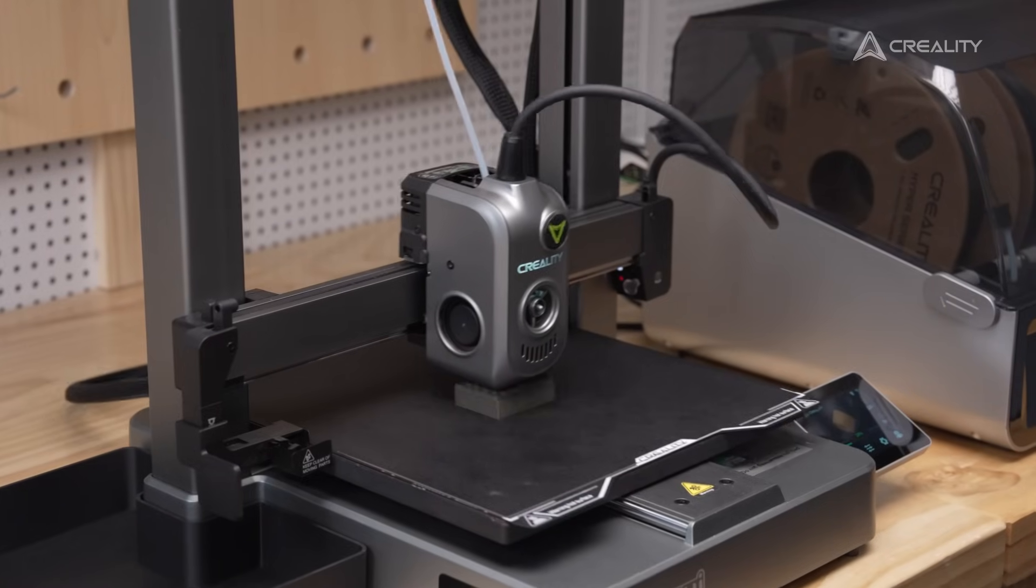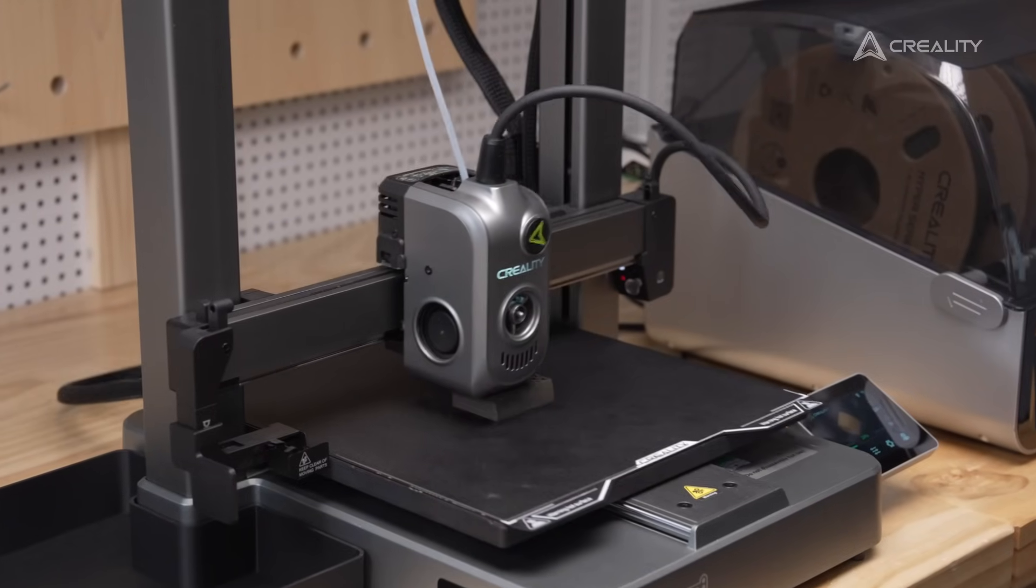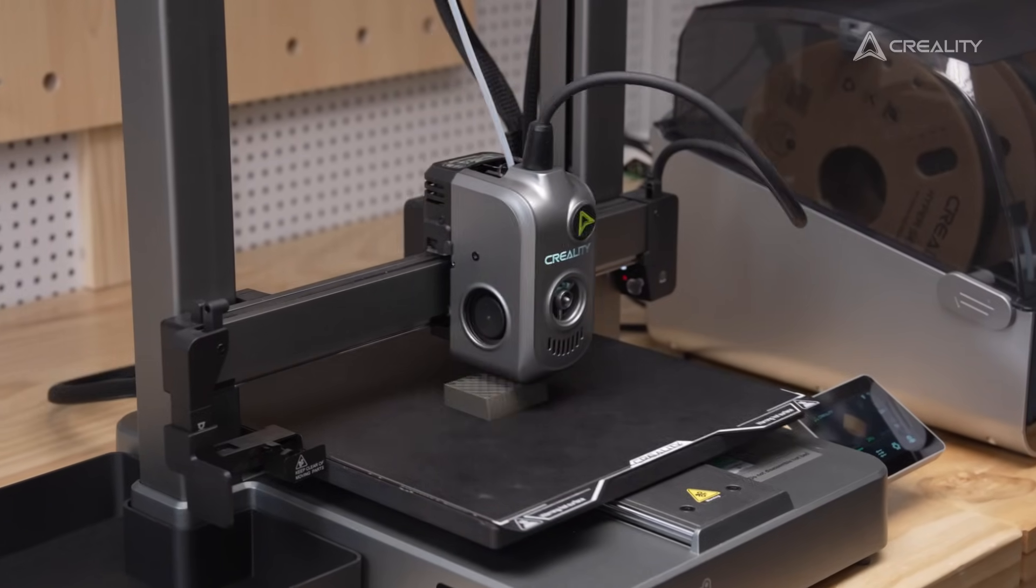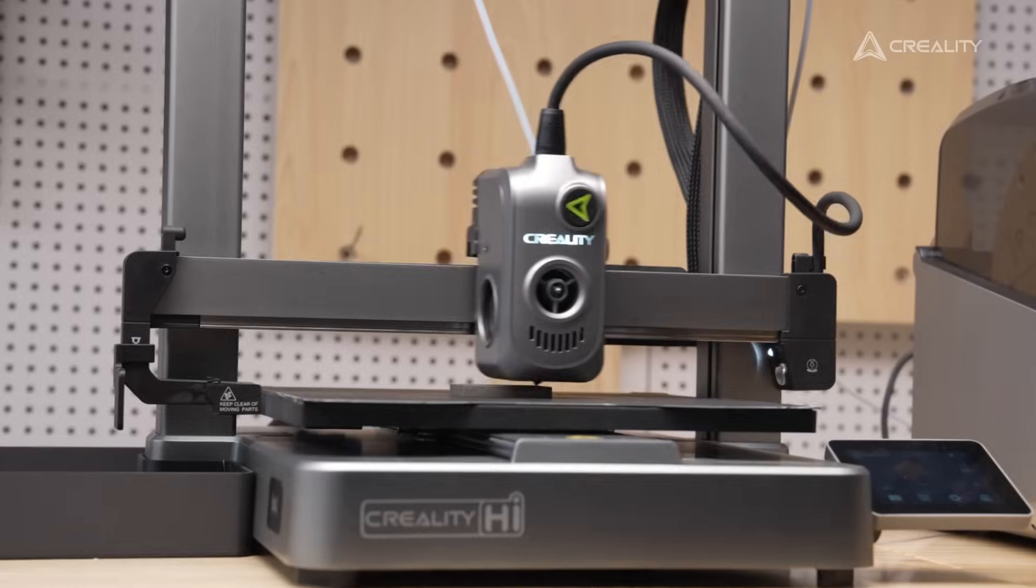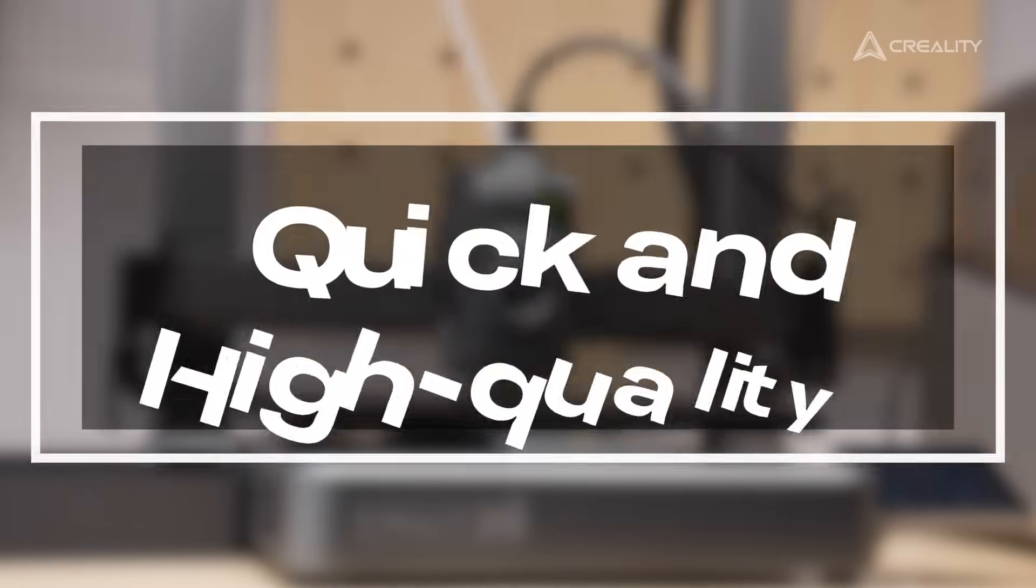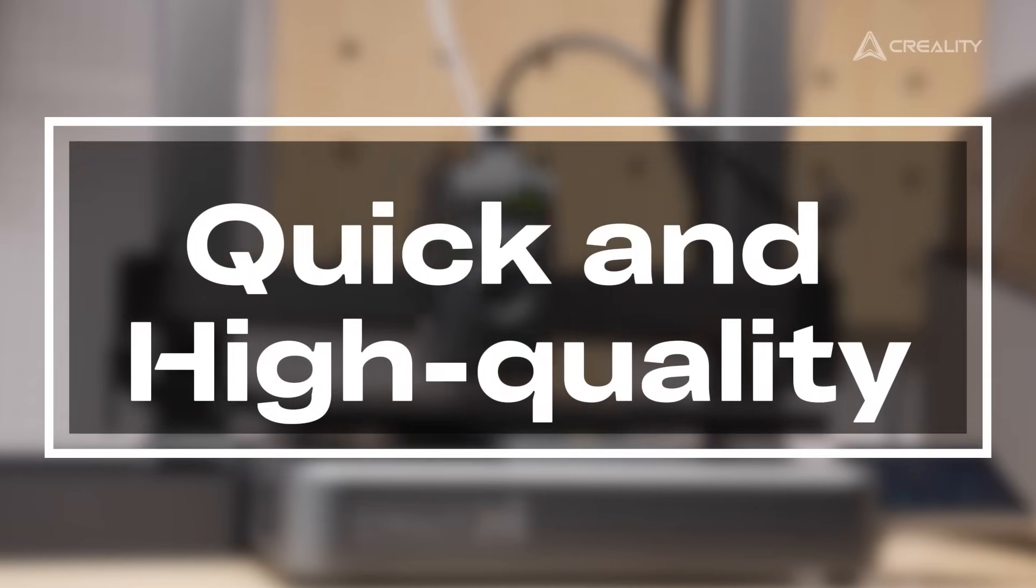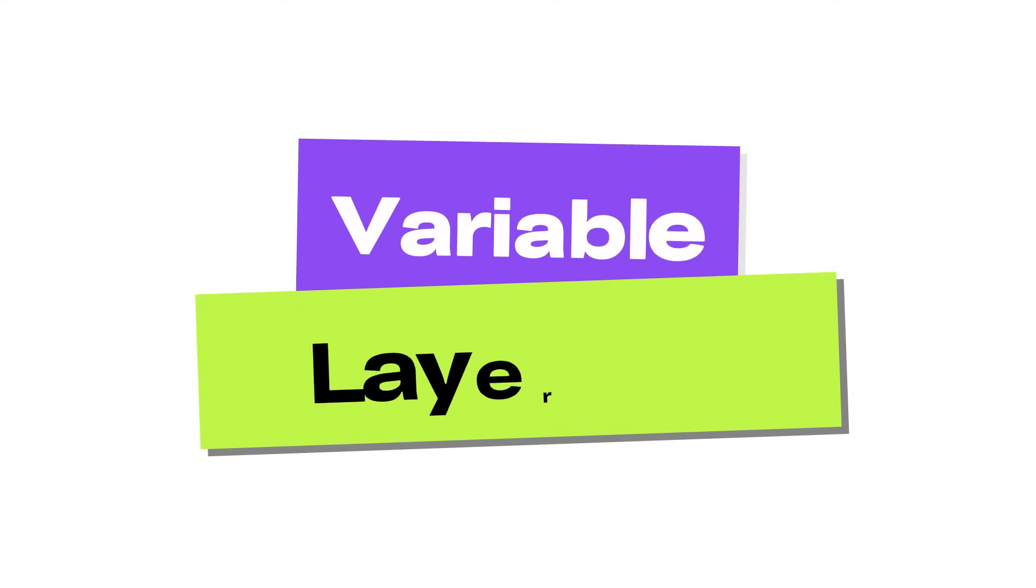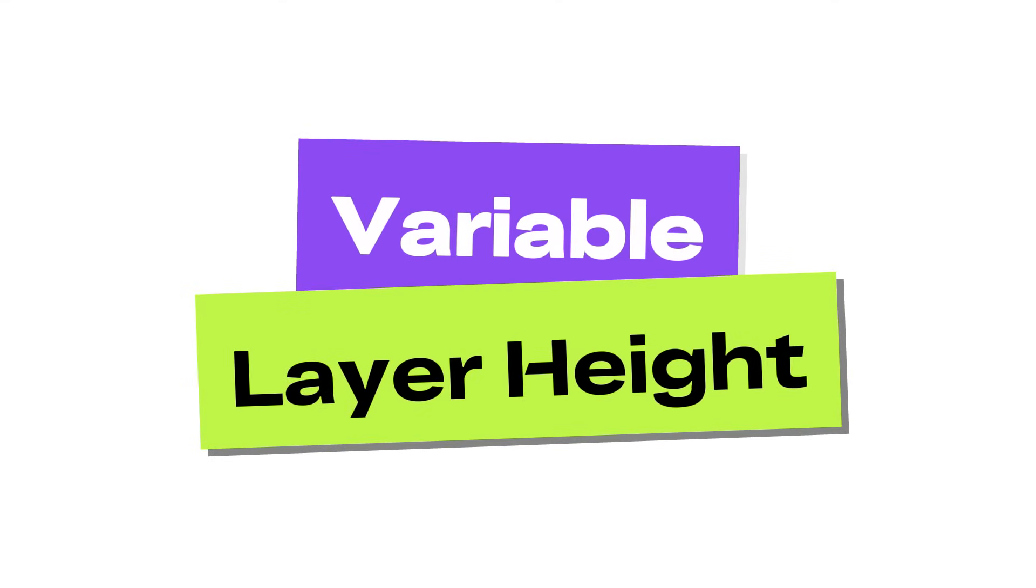For users who want efficiency, this is not ideal. So is there a way to improve the print quality without wasting too much time? The answer is variable layer height.